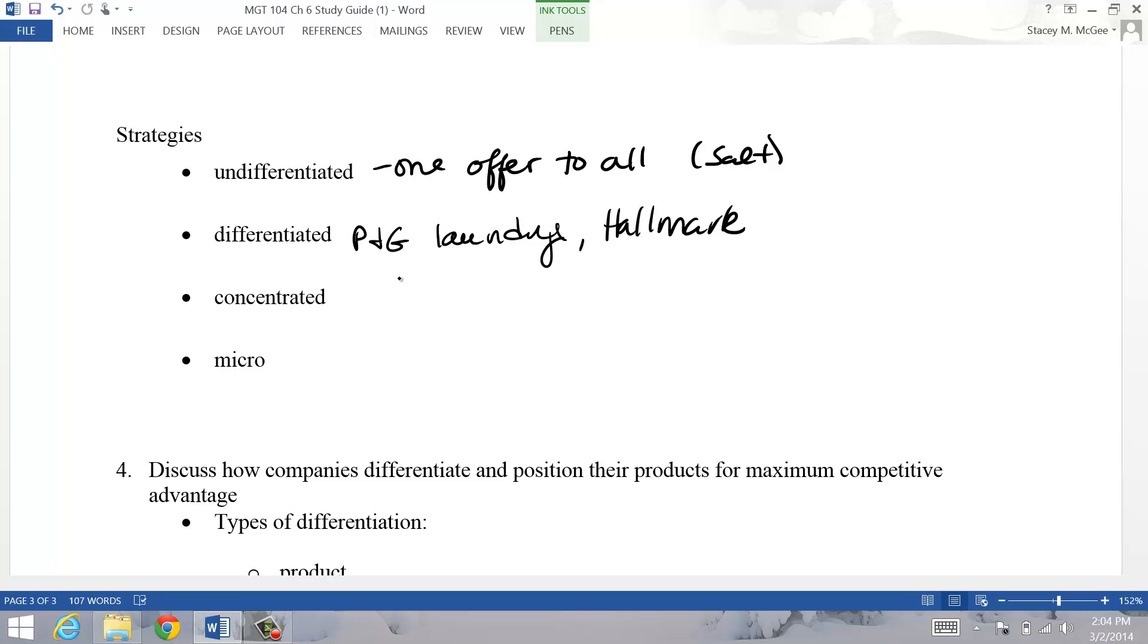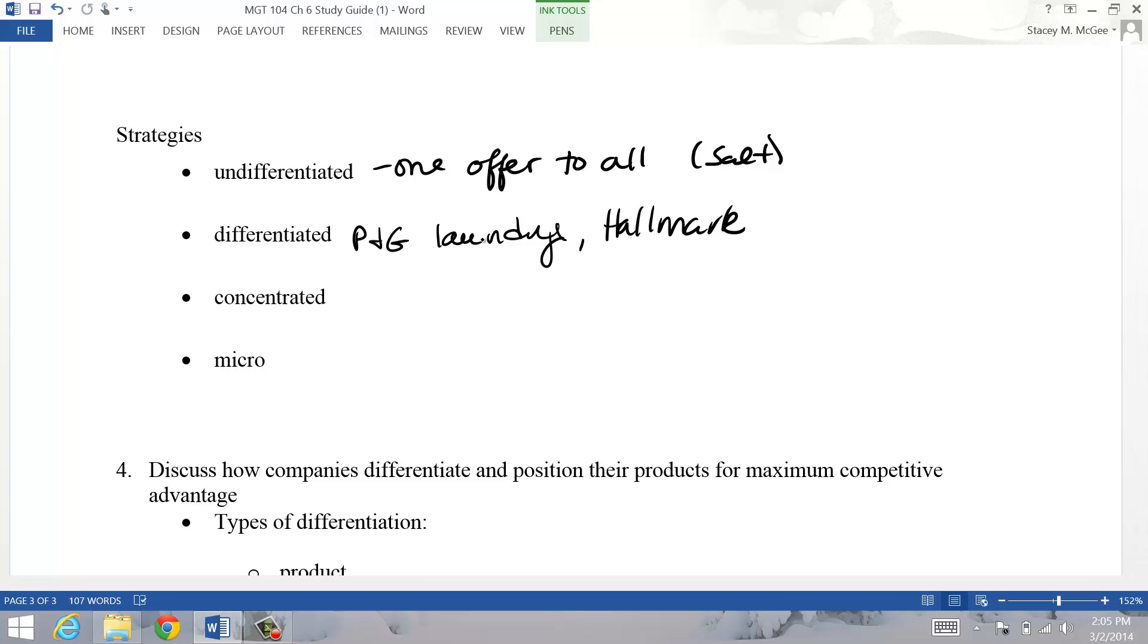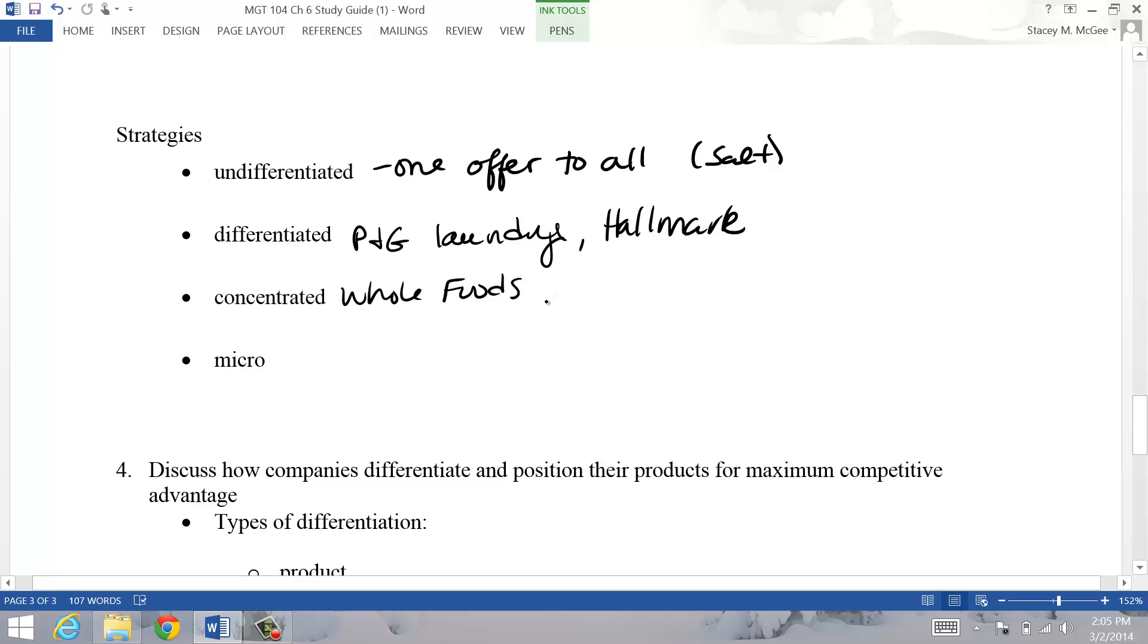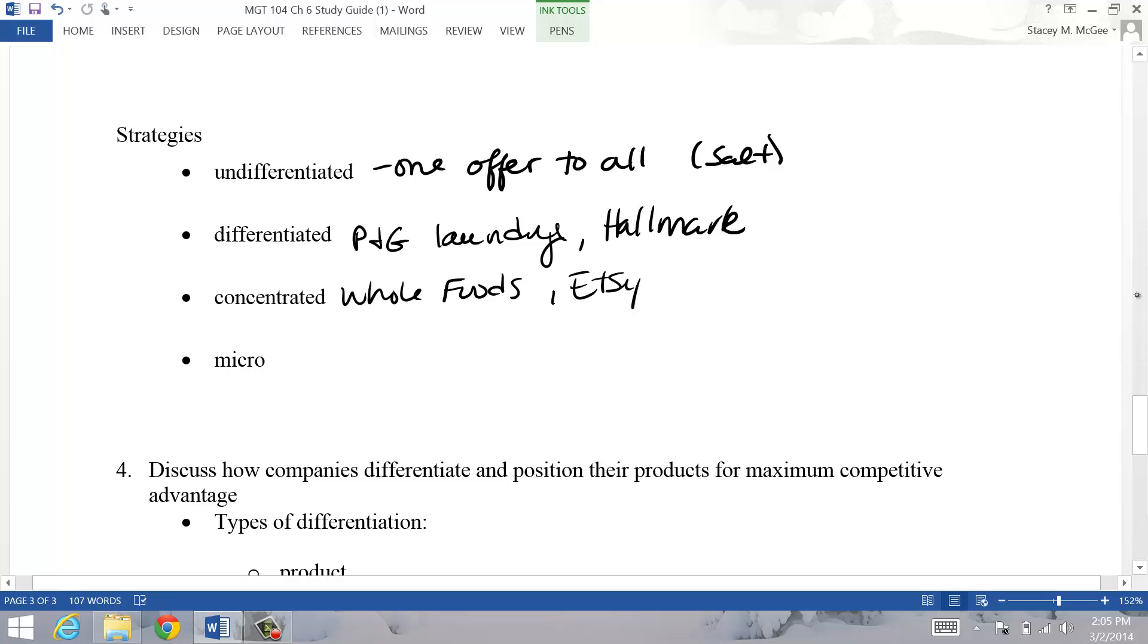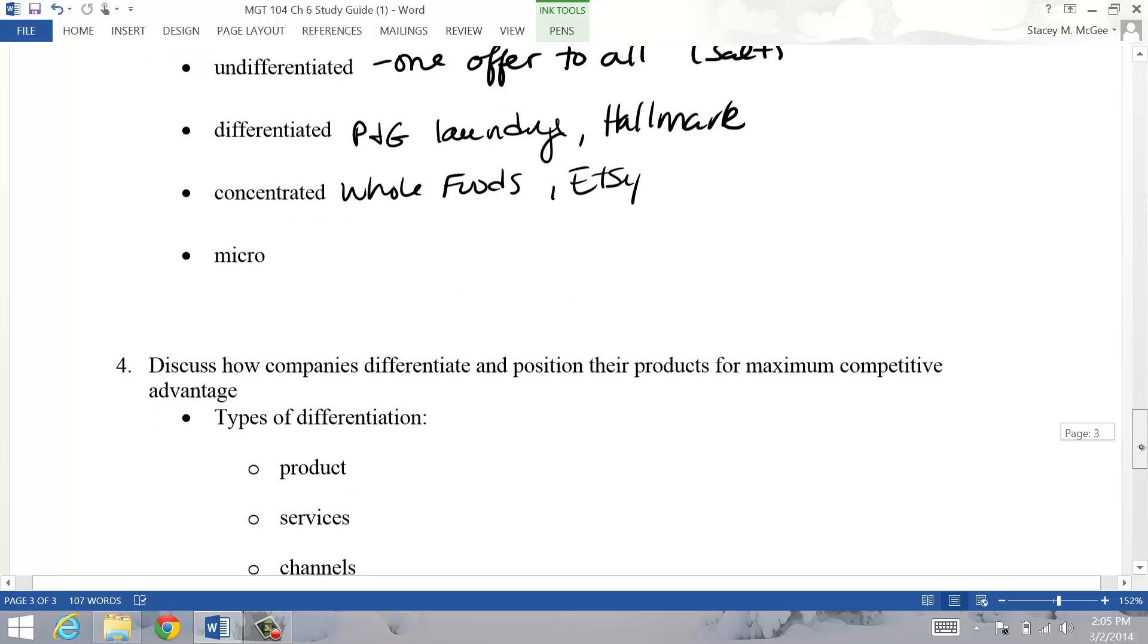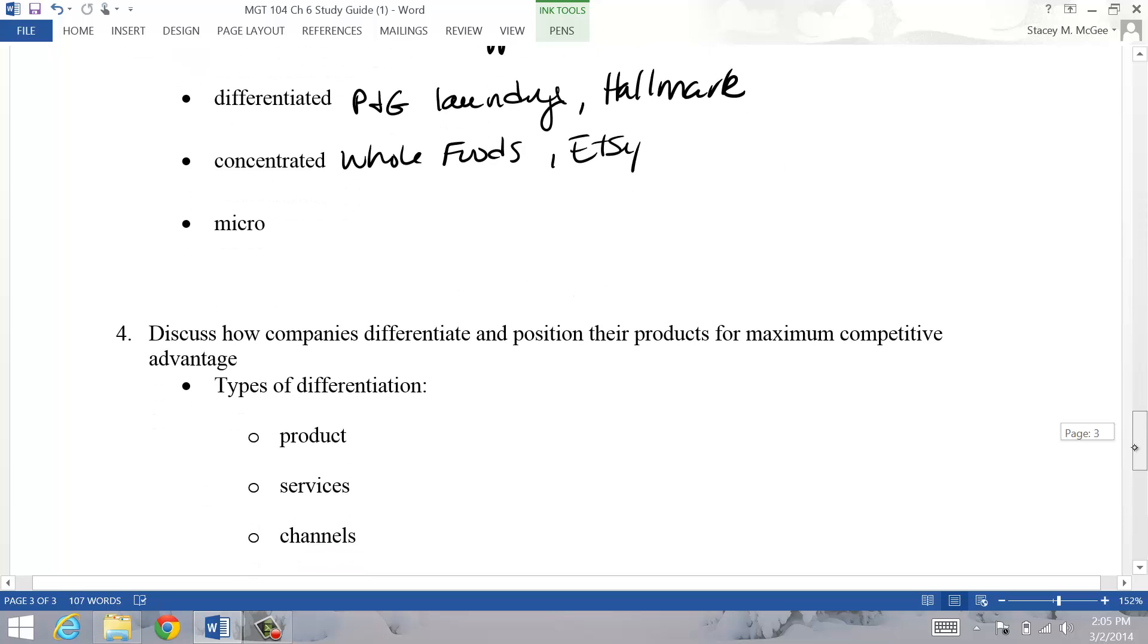You also have concentrated, where I'm just offering one, I picked a very specific target market. So Procter and Gamble is still going after everybody, but they have different products to go after these different groups. Concentrated, you're really only going after one group. Whole Foods would be an example of that - they're going after a very specific type of customer going after grocery shopping. Or Etsy - they sell all handmade things, promoting small businesses and handmade and very customizable kind of things.